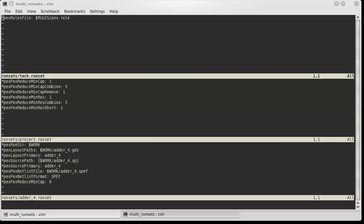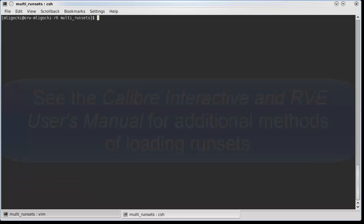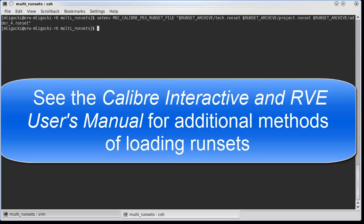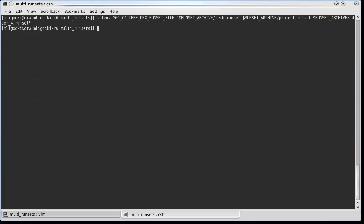There are several ways to specify runsets used in Calibre Interactive. For this example, I am going to specify the runsets via an environment variable. For a parasitic extraction run, we use the MGC_CALIBRE_PEX_RUNSET_FILE environment variable.